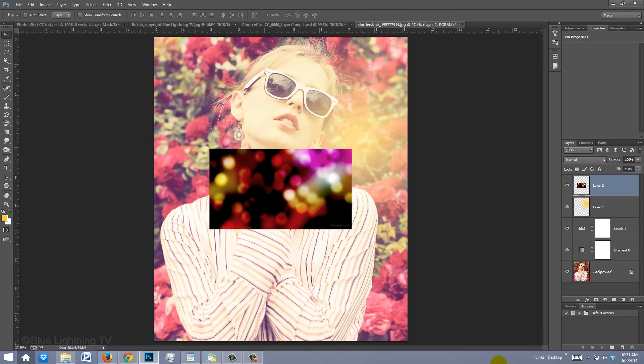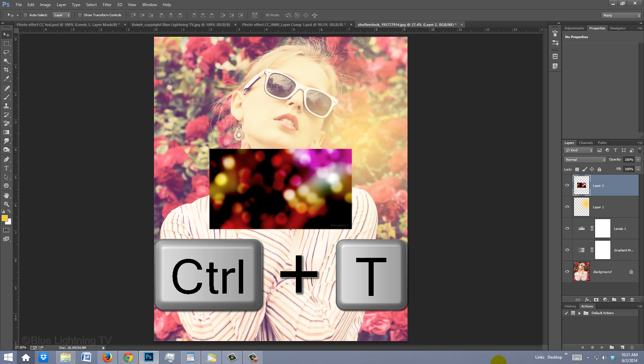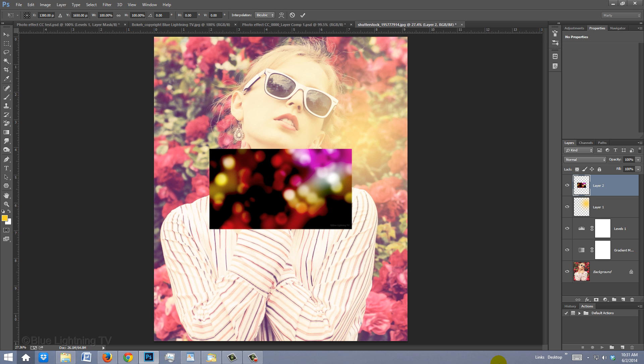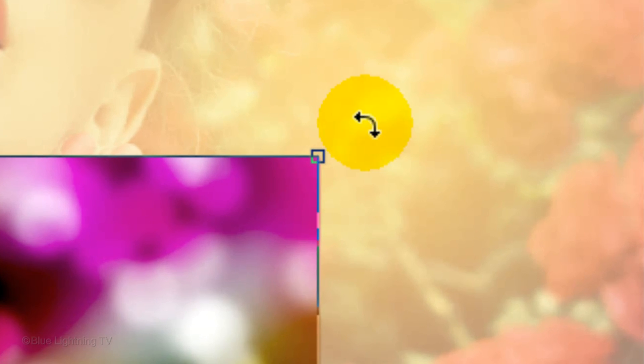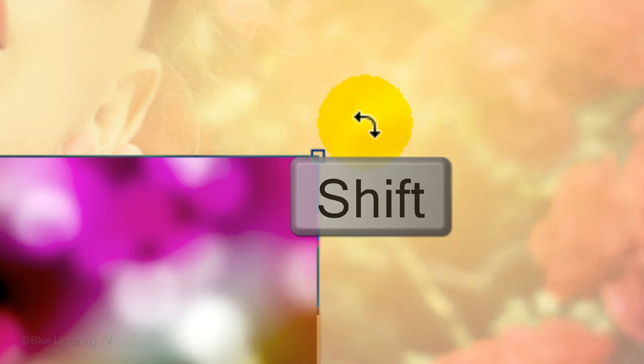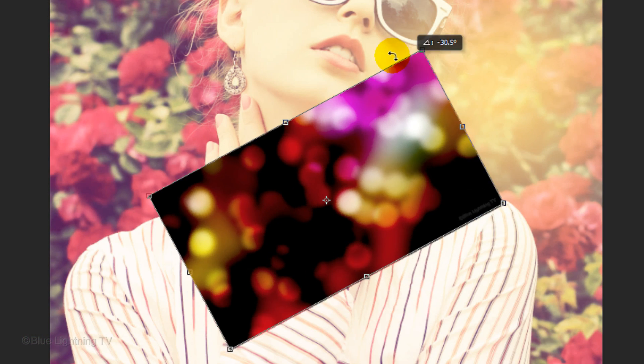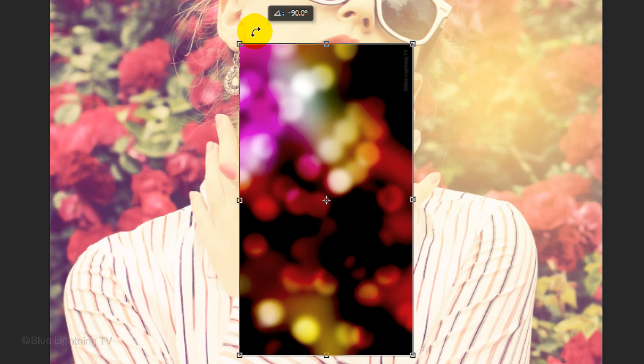Let's say your original photo is vertical and much larger. To transform the bokeh lights to a vertical angle and to increase its size, press Ctrl or Cmd+T to open your Transform Tool. Go to a corner and when you see a curved, double-arrow, hold down Shift as you rotate it 90 degrees.